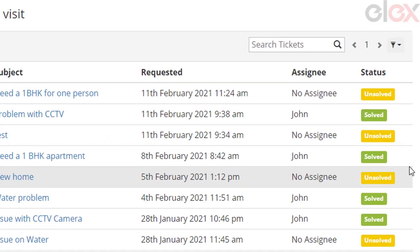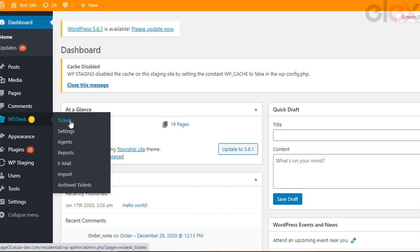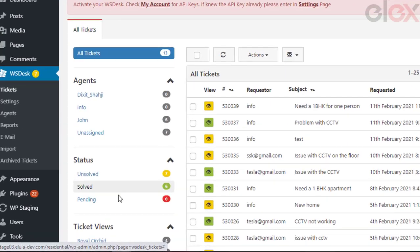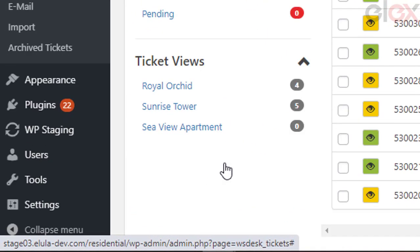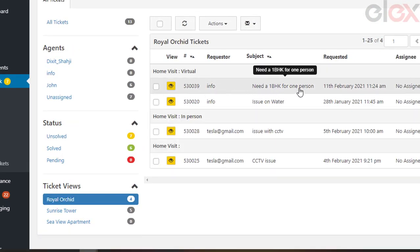When the customer submits the query, the real estate agent can log into the website dashboard and look into the tickets arrived in the system. The tickets are shown in a list-like manner. You can view the tickets as per the project chosen. The admin can choose the ticket and assign the respective agent.